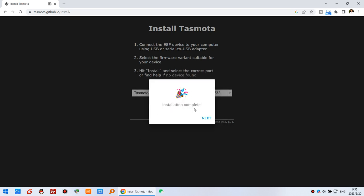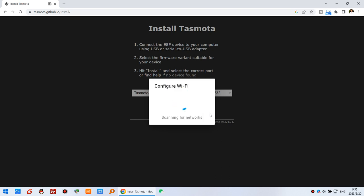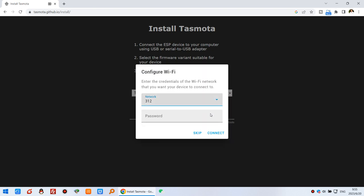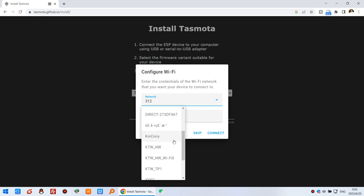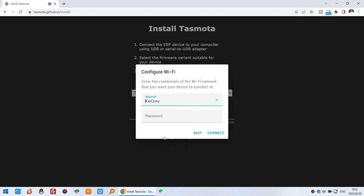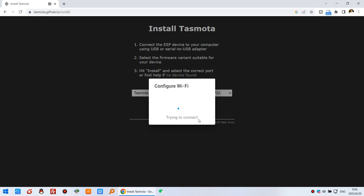The installation is complete. Click next and we are ready to configure the Wi-Fi SSID and password. It will list all scanned Wi-Fi signals so you can choose your network. This is my office Wi-Fi SSID and I input my password and connect.